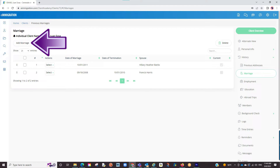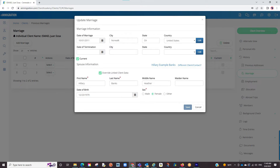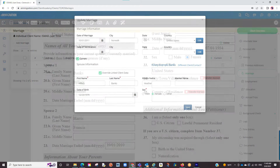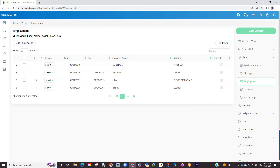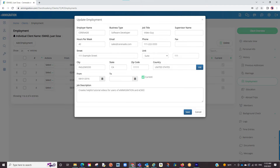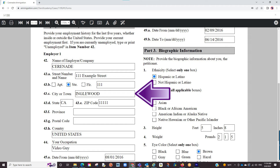When entering your marriages, you will want to make sure you not only enter previous marriages, but also your current marriage. When entering the current marriage, be sure to click on the current checkbox. This is the area that will transfer into forms asking for current spouse info. When entering employment info, same scenario — you will enter previous employments, but also make sure you enter the current employment and click on the current checkbox, as this will be the area that transfers to current employment sections.